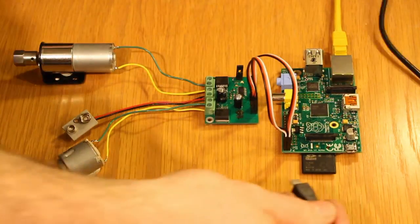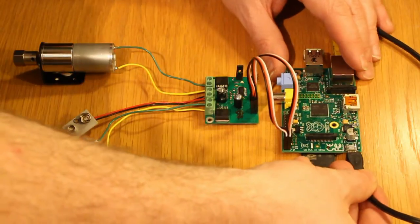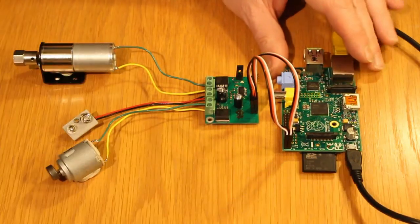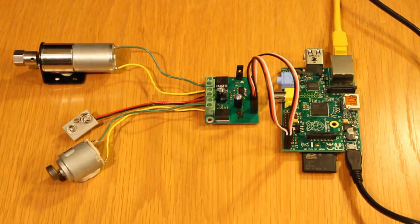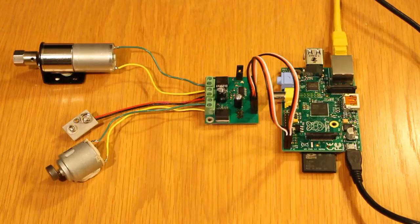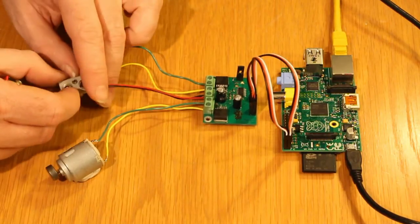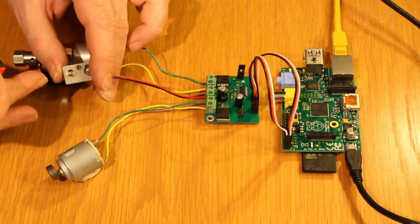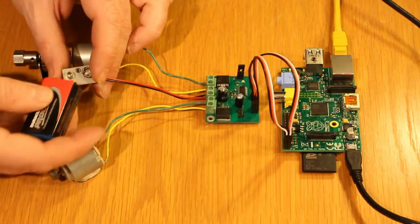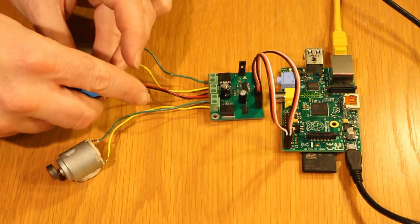Now that that is all connected, we will power on the Raspberry Pi. We should see the Raspberry Pi lights flicker on. We will also connect up the battery or power source.